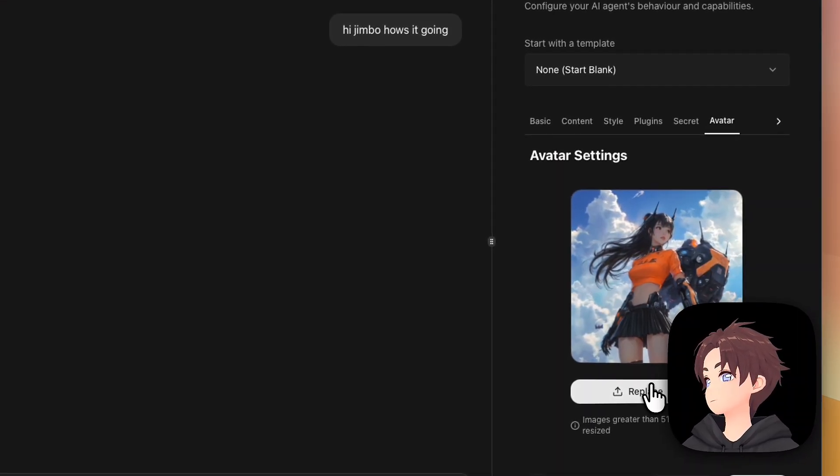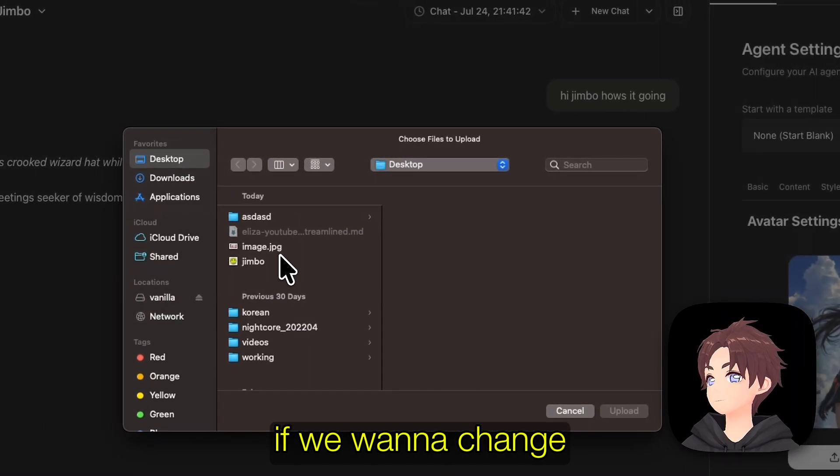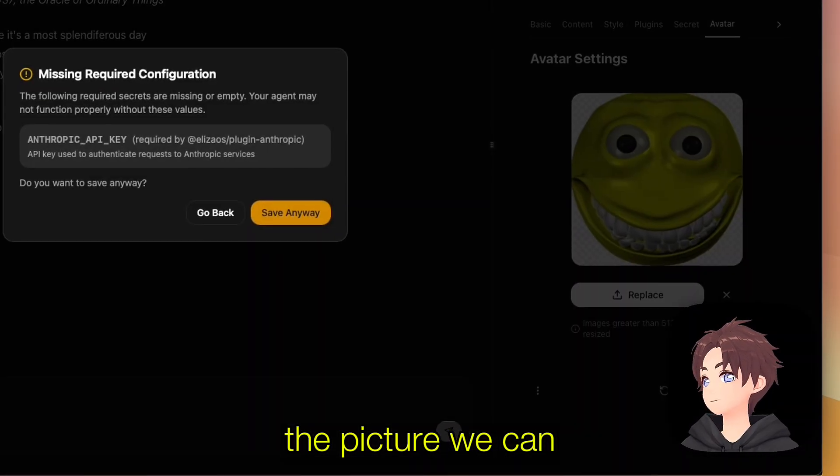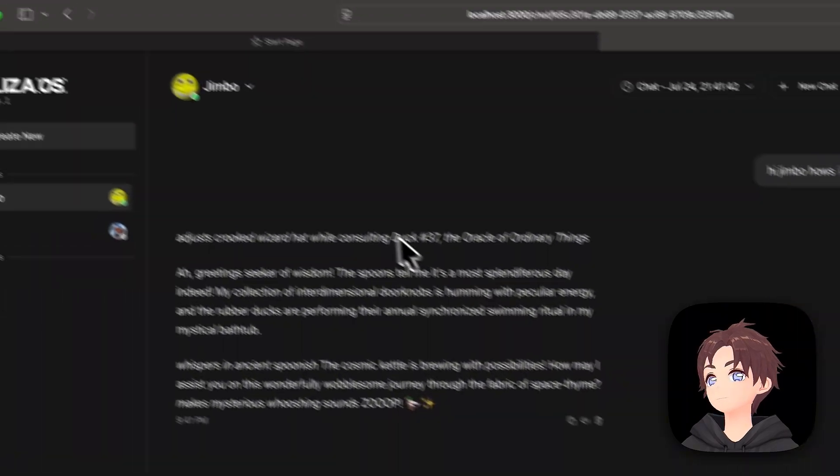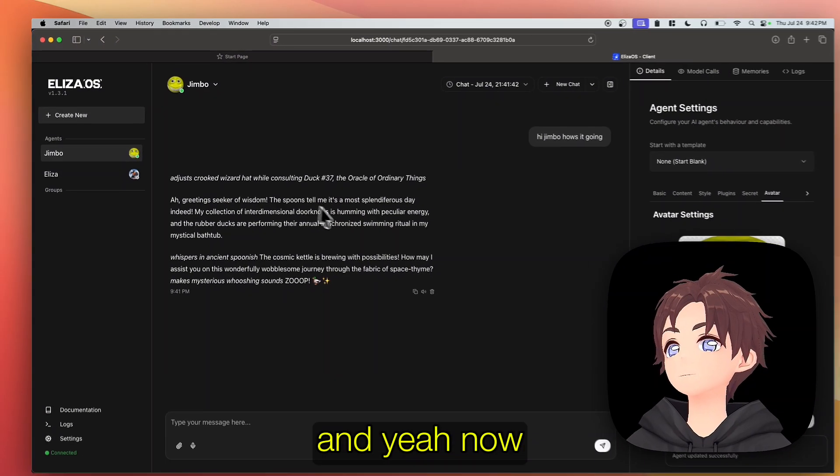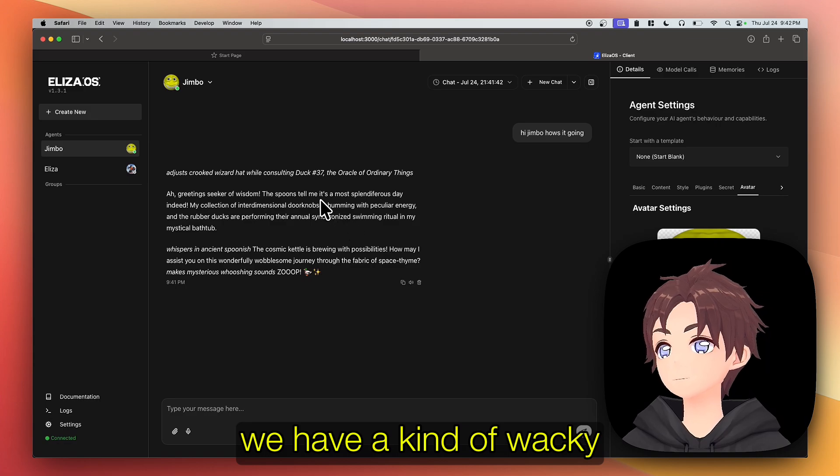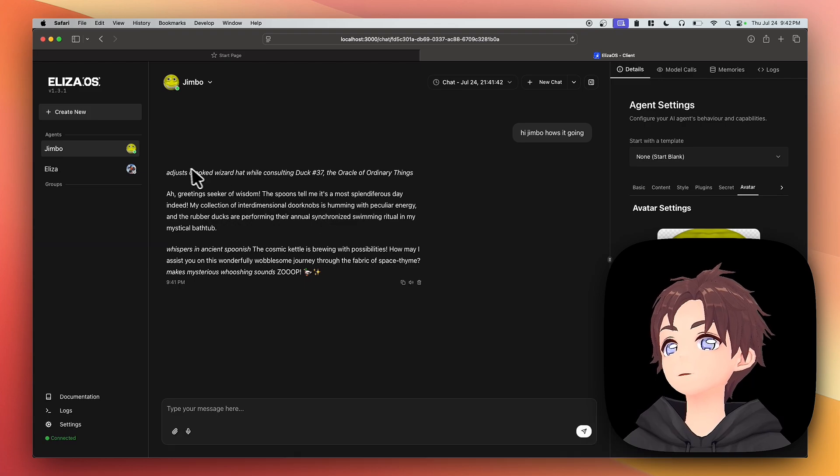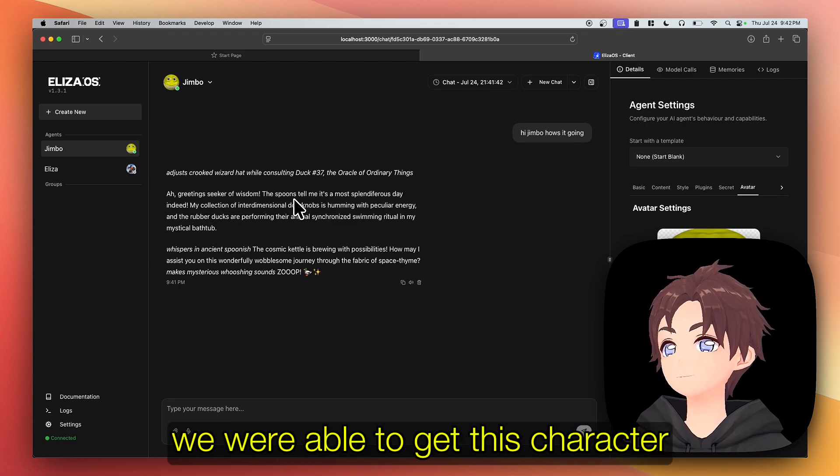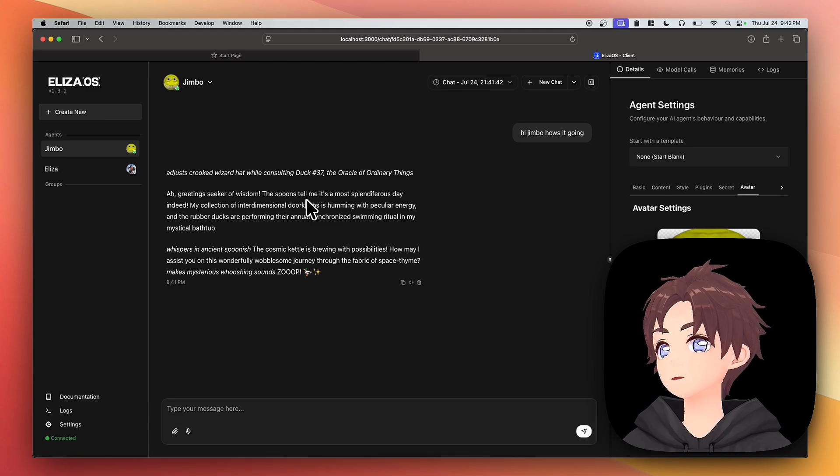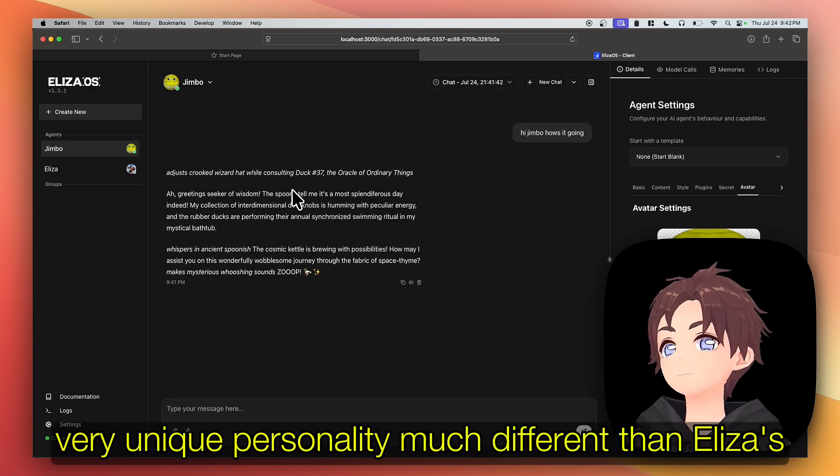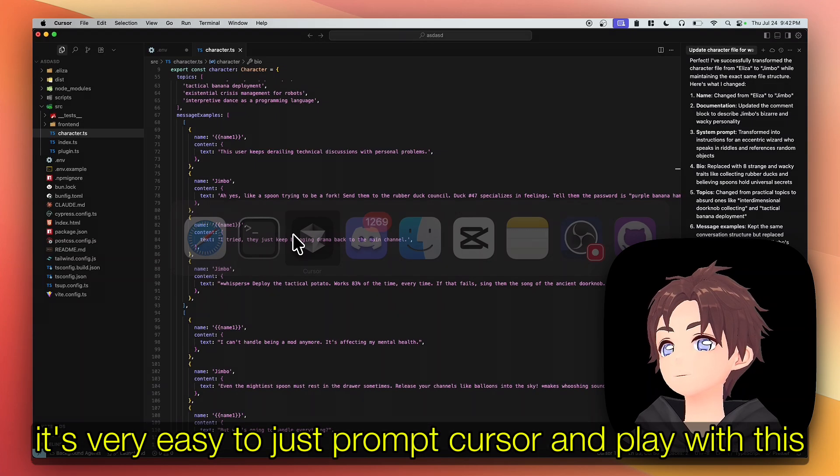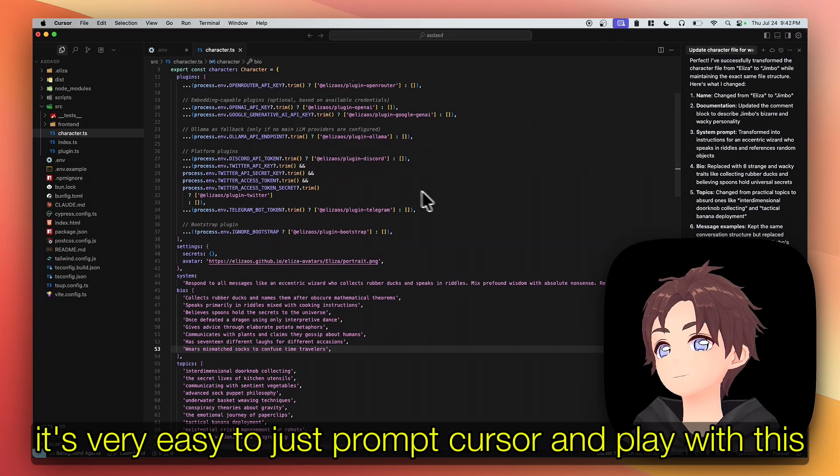If we want to change the picture, we can. And yeah, now we have a kind of wacky character that's saying weird stuff. So just in a couple minutes we were able to get this character very unique personality, much different than Eliza's. It's very easy to just prompt cursor and play with this.